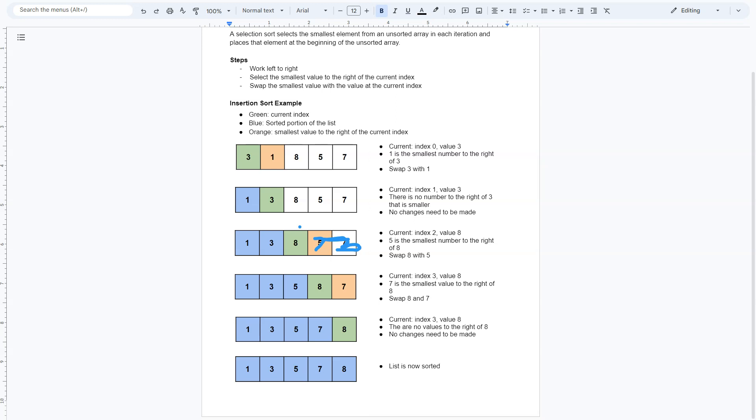And then we're going to take a look at 7. 7 is smaller than 8. So this would be our current index. Index 3, right?